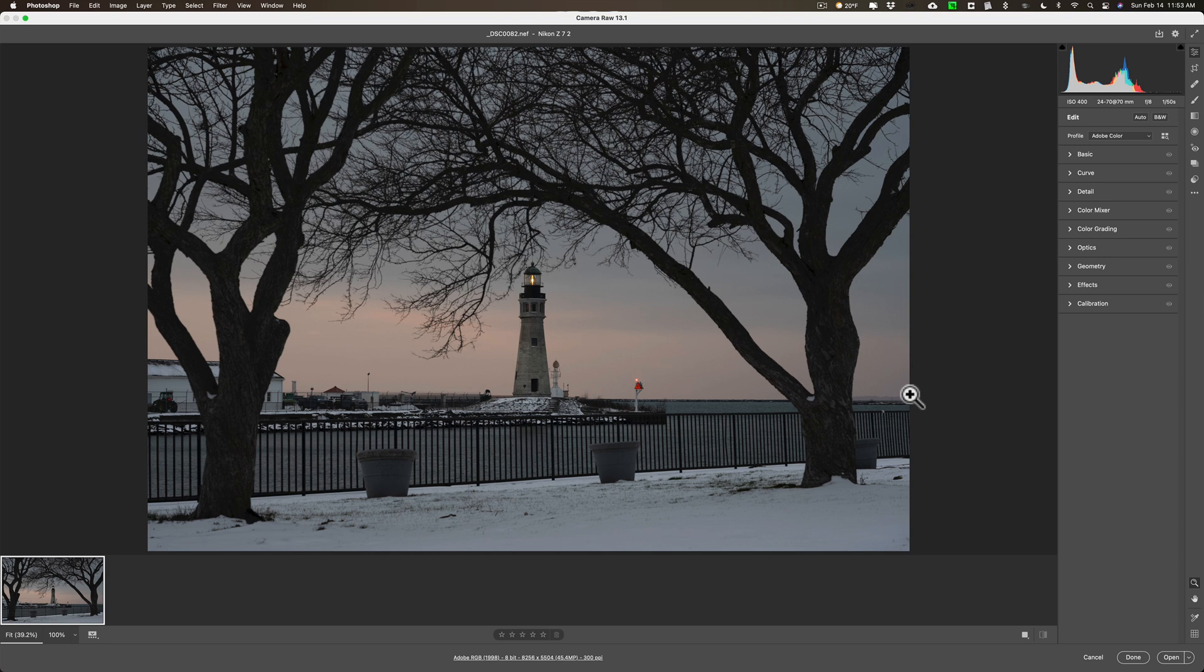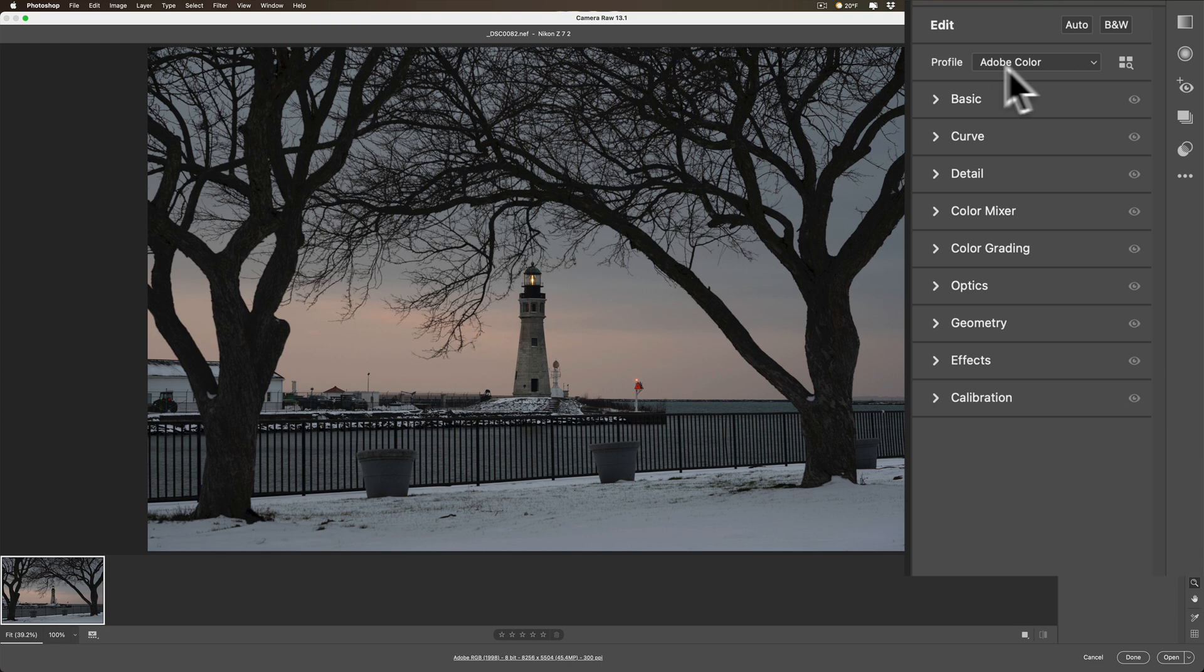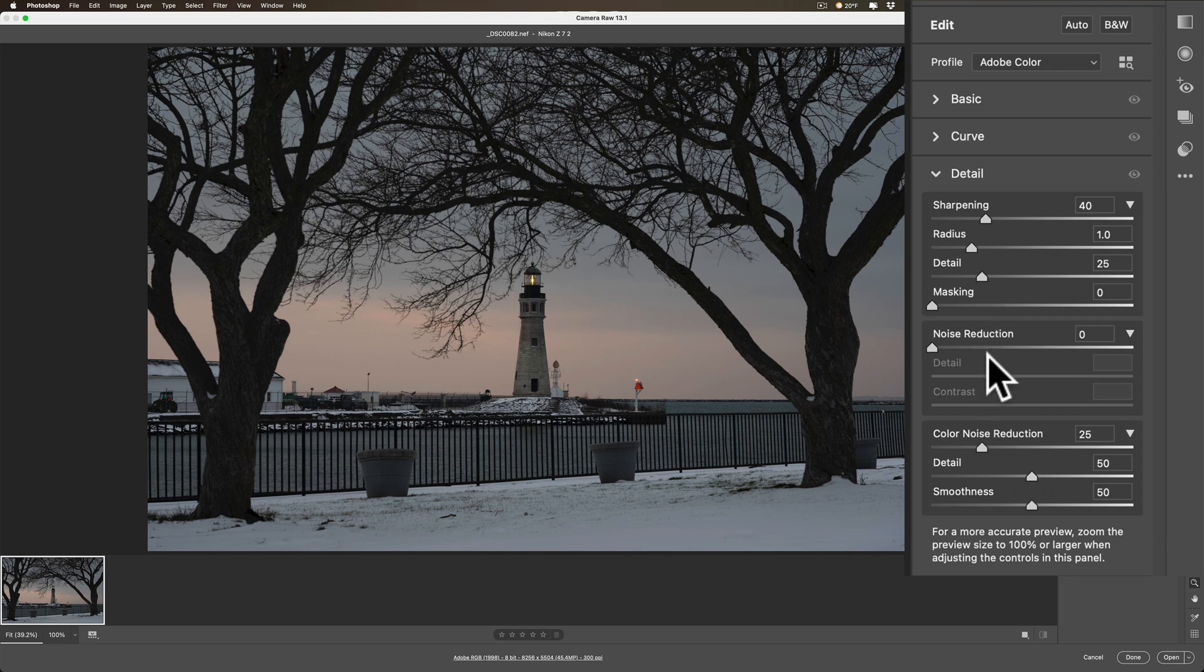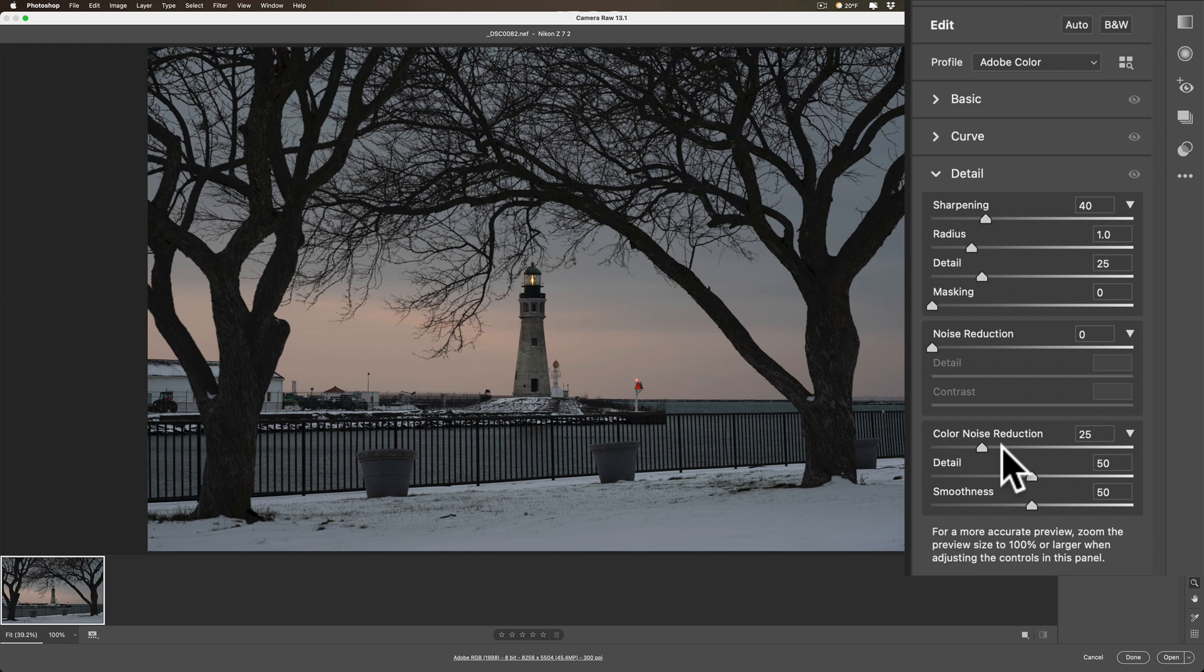Adobe Camera RAW, when you open up this RAW file, even if it's not processed at all, it does a bit of processing to it. For example, it set the profile as Adobe Color. Also, if you go down to Detail, you'll see that it added a sharpening of 40 with those settings. It also did noise reduction at zero, but color noise reduction at 25. So it applied some RAW default settings to the image.